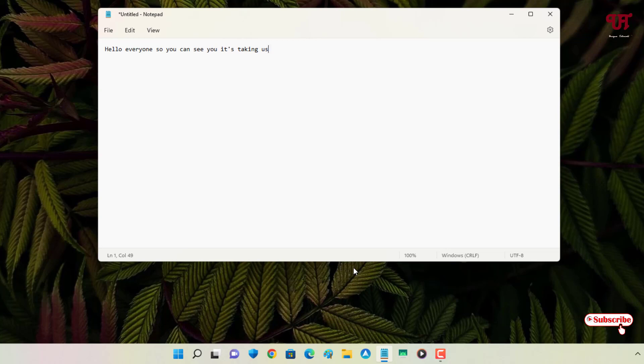Here it's taking some time but still it's catching my words perfectly. I just spoke 'hello everyone' and it's already typing the rest part also. It's perfectly working fine.